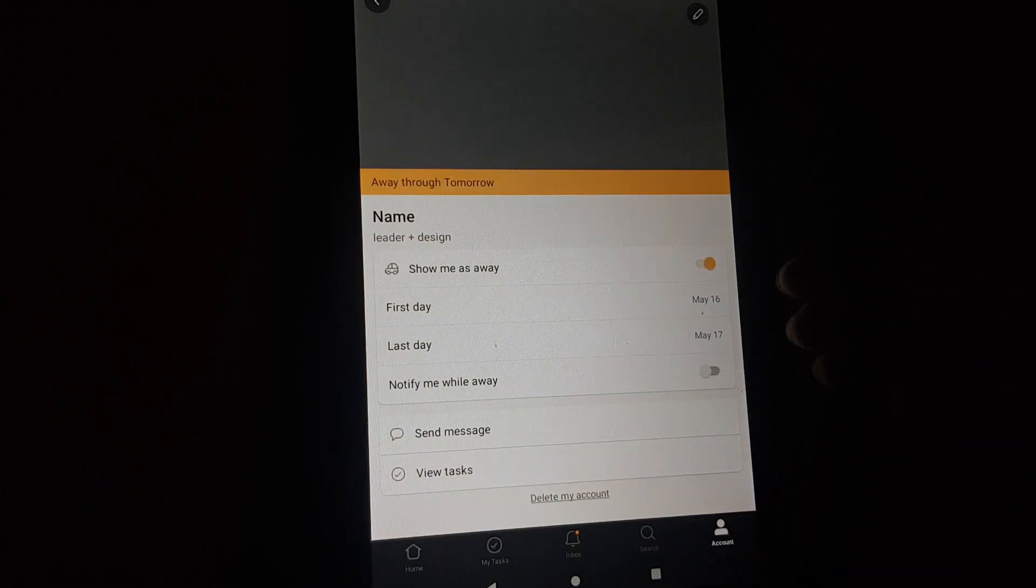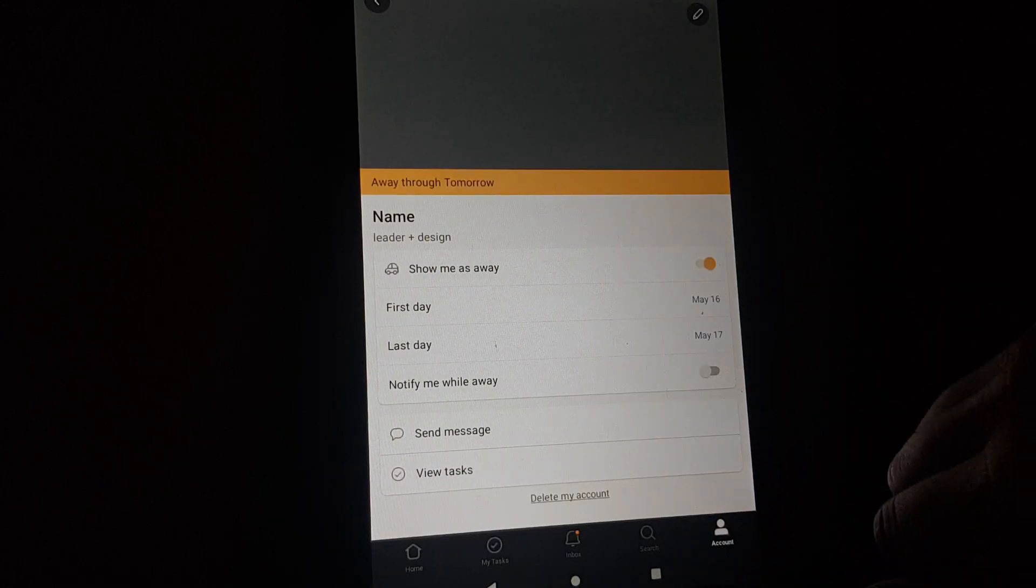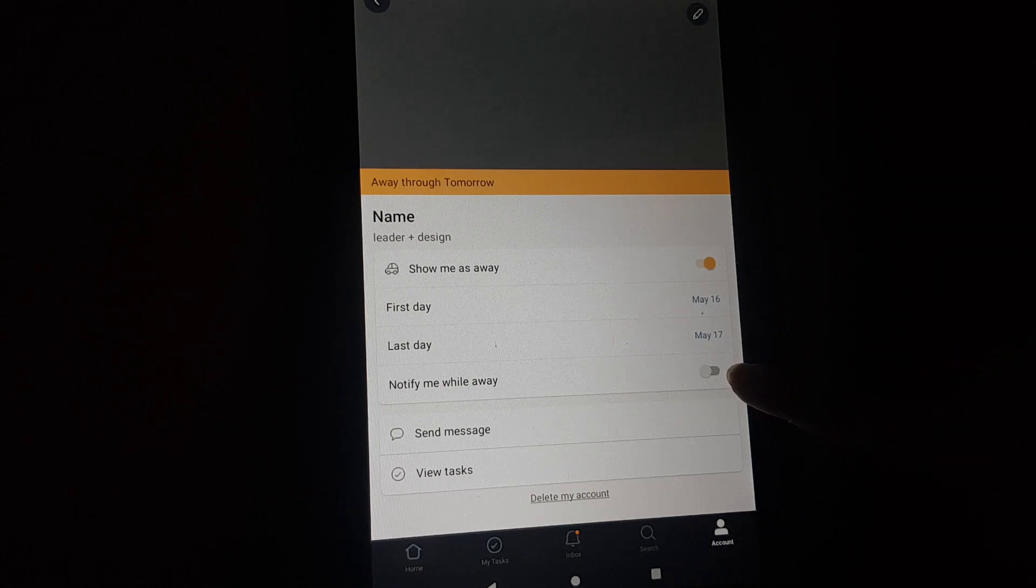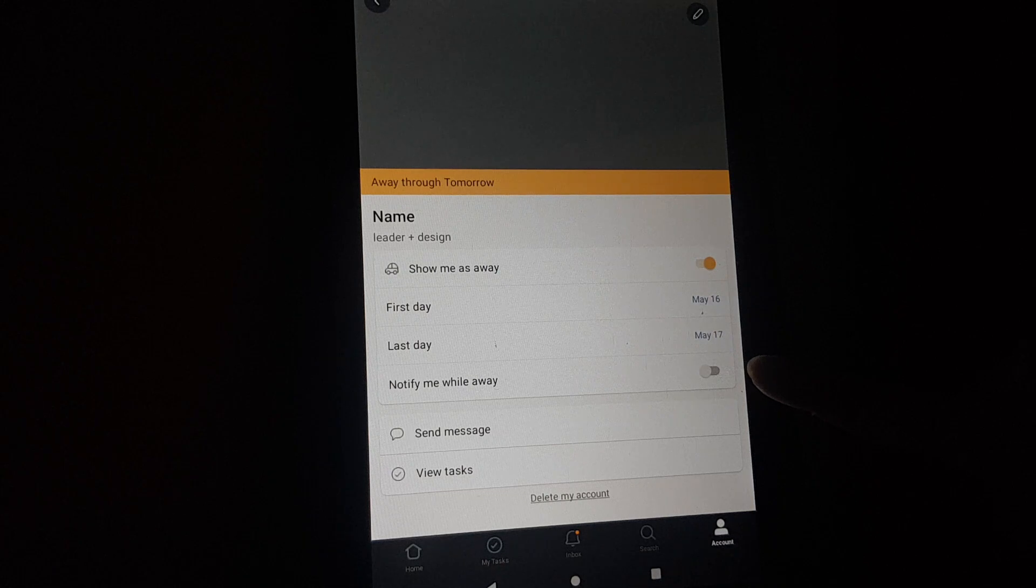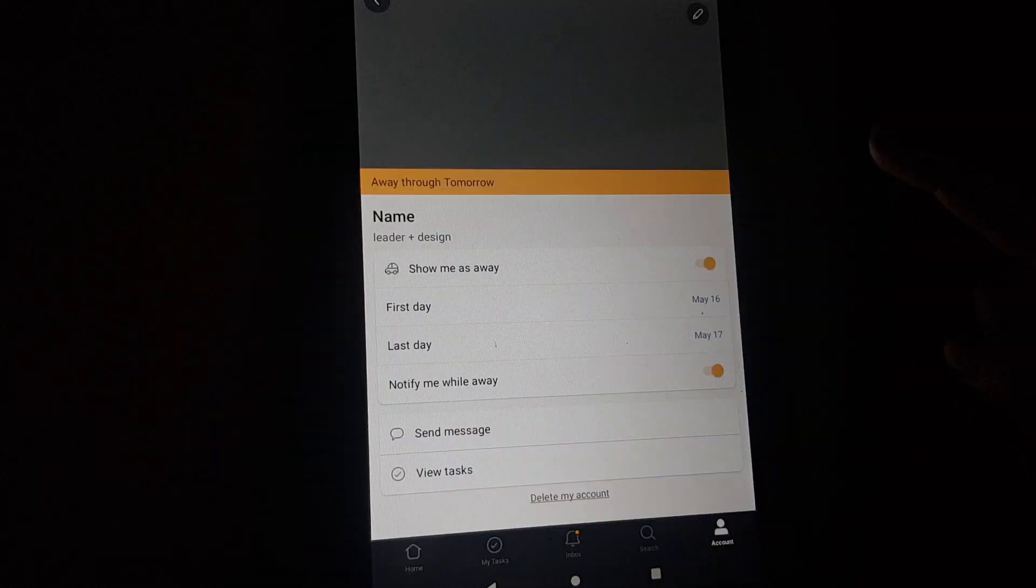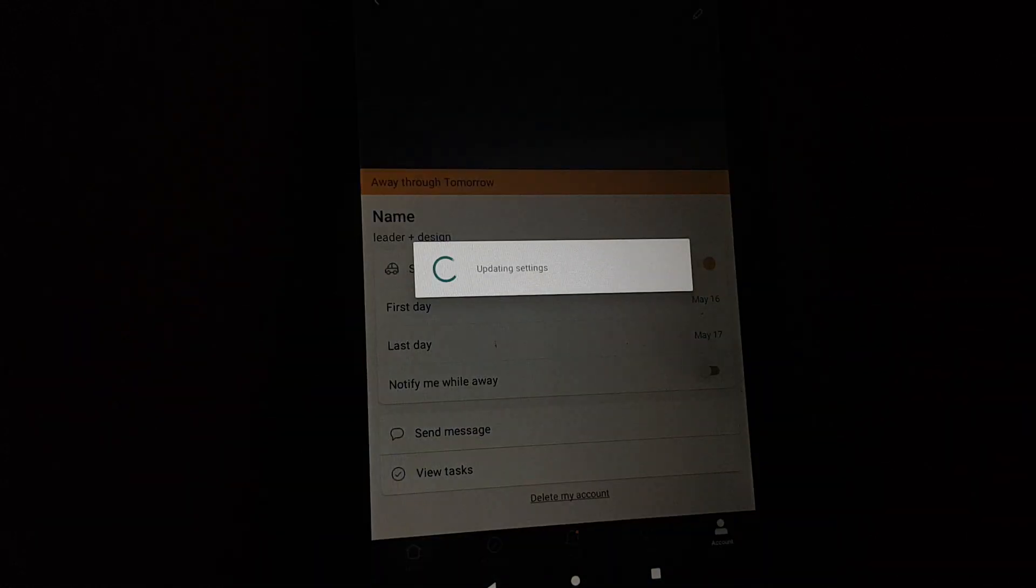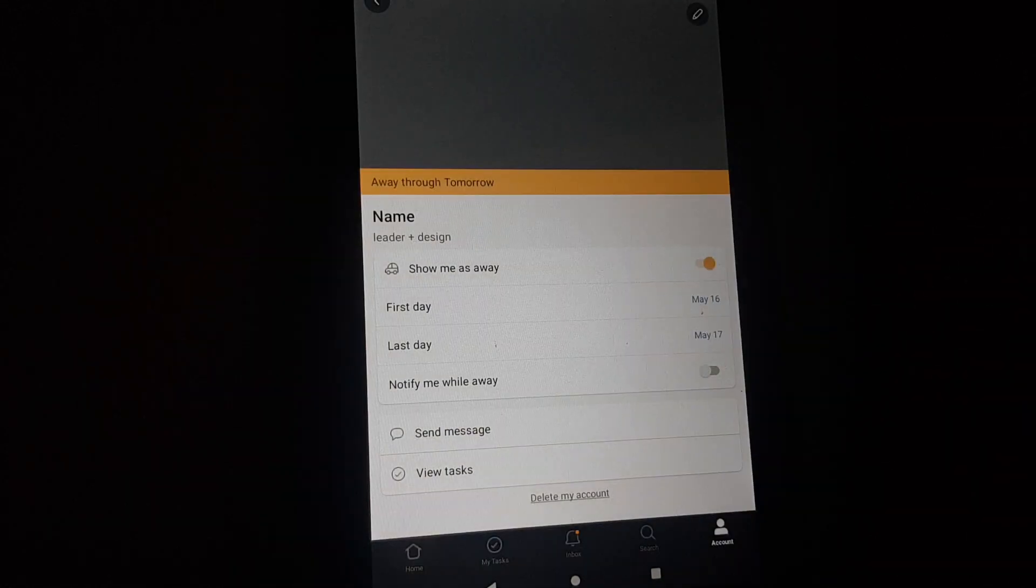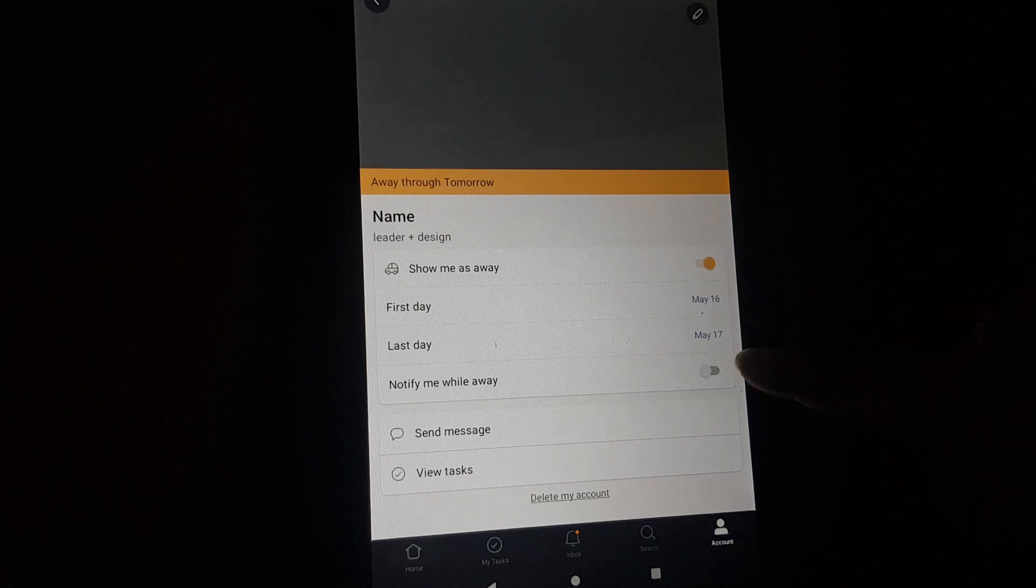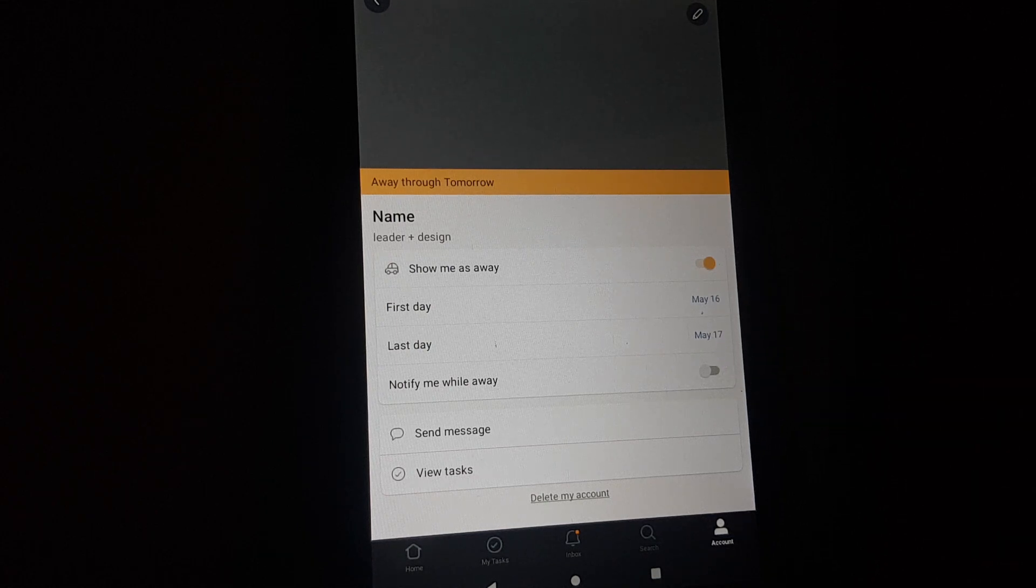For example, from today till tomorrow you are away. You can also turn this on to get notifications when you are away, but if you turn it off then you will not have notifications till this date is over.